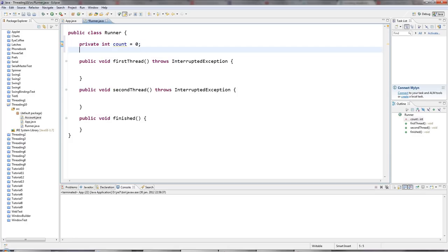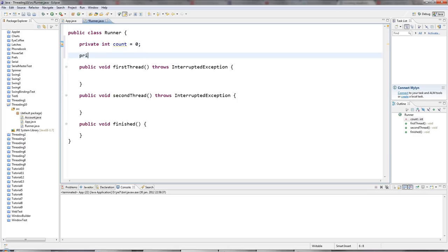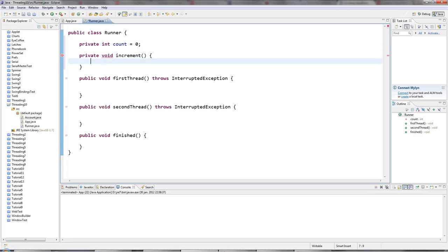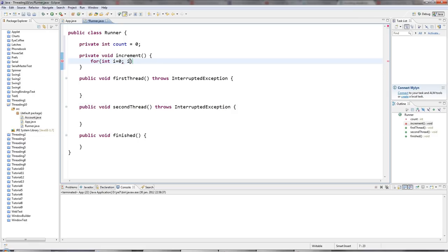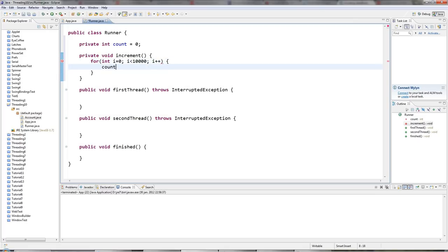I'm going to have a private int called count here. And I'm going to have a method here, private void, called increment. And increment's just going to loop 10,000 times. And each time it loops, it's going to increment count. So count plus plus.